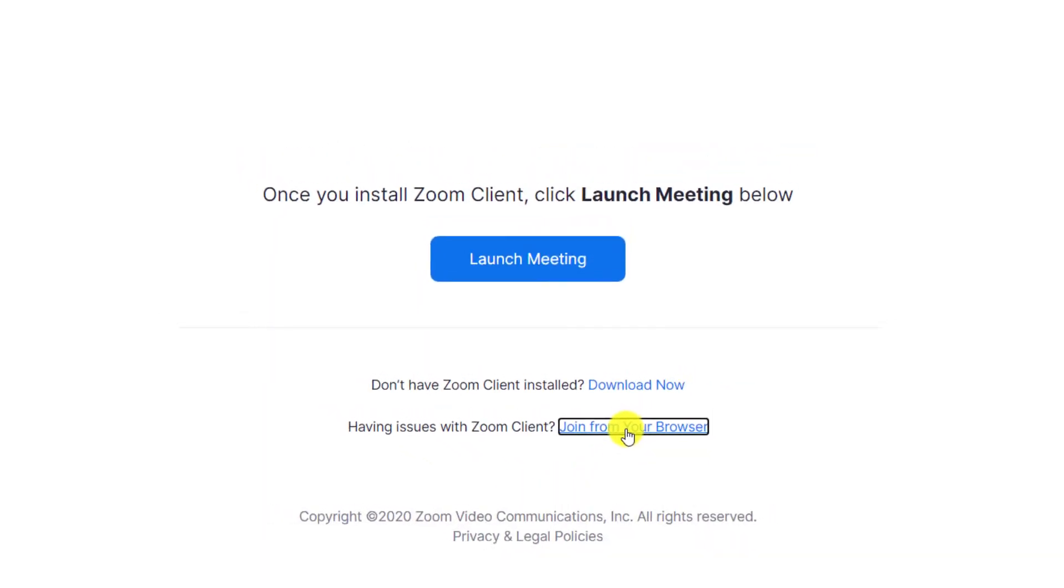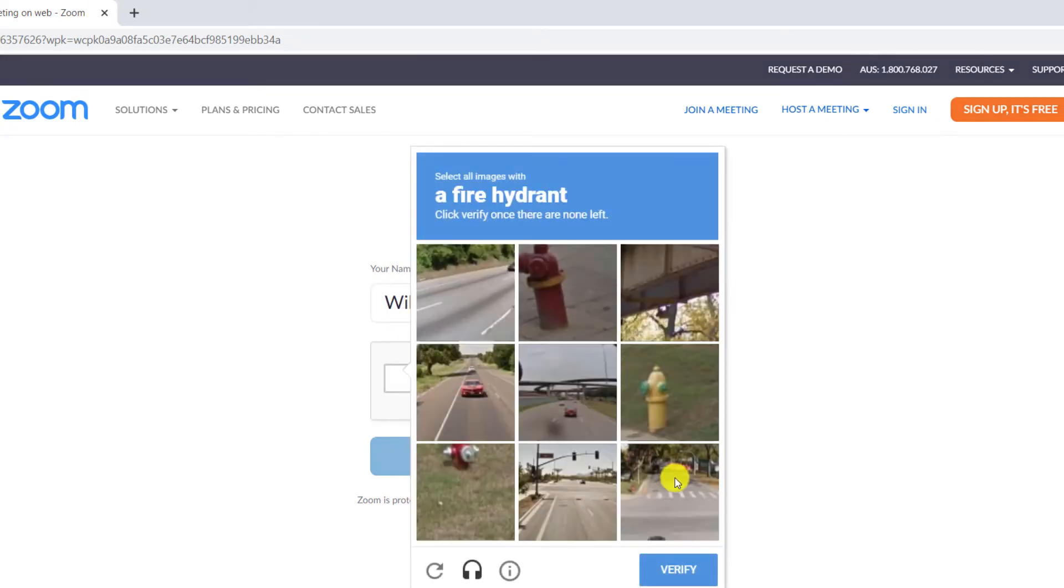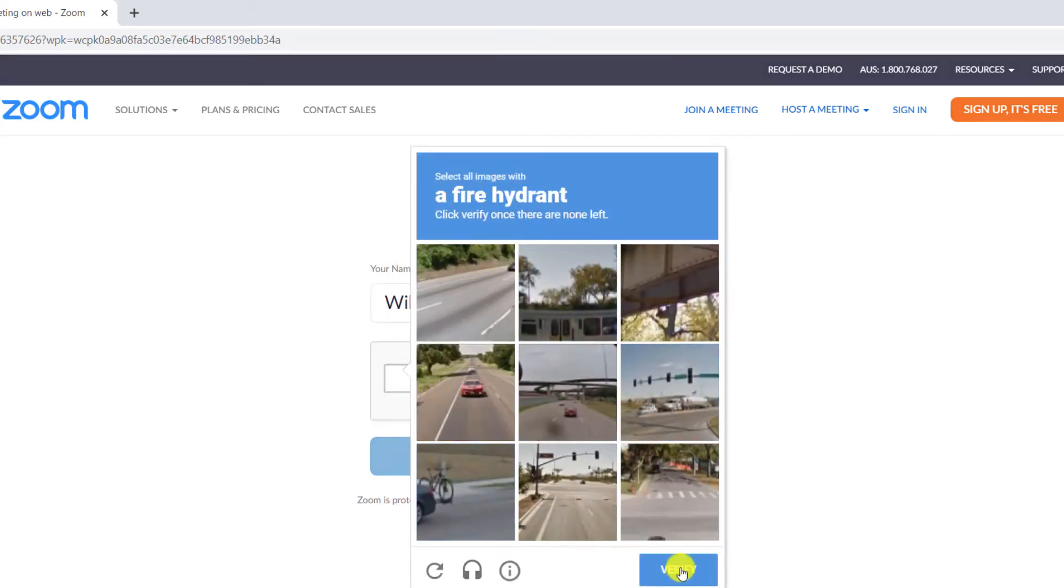You'll then be prompted to verify you're not a robot and provide your name for the purposes of the meeting.